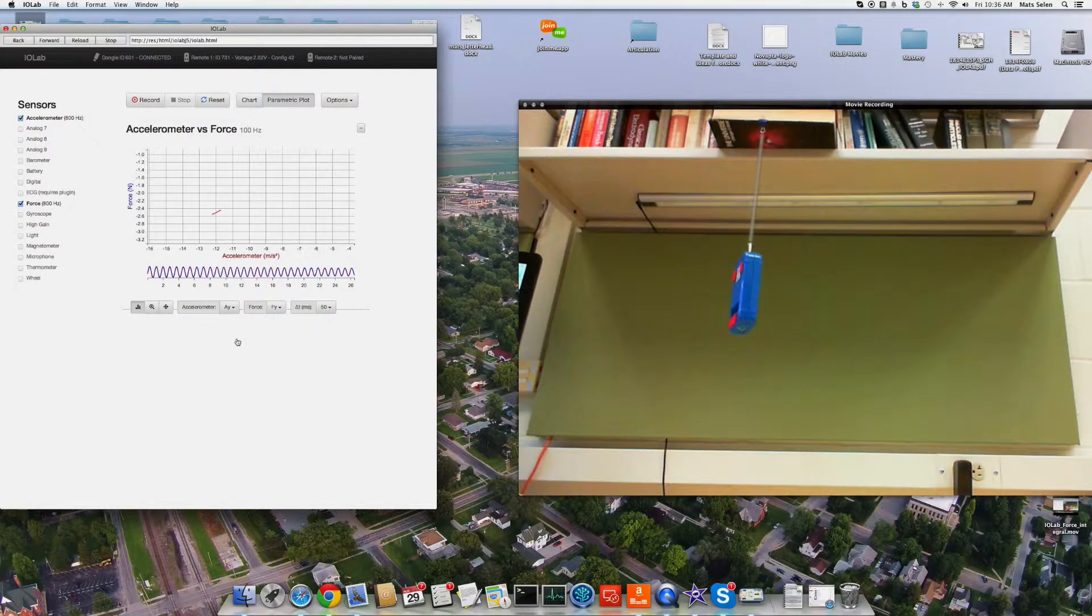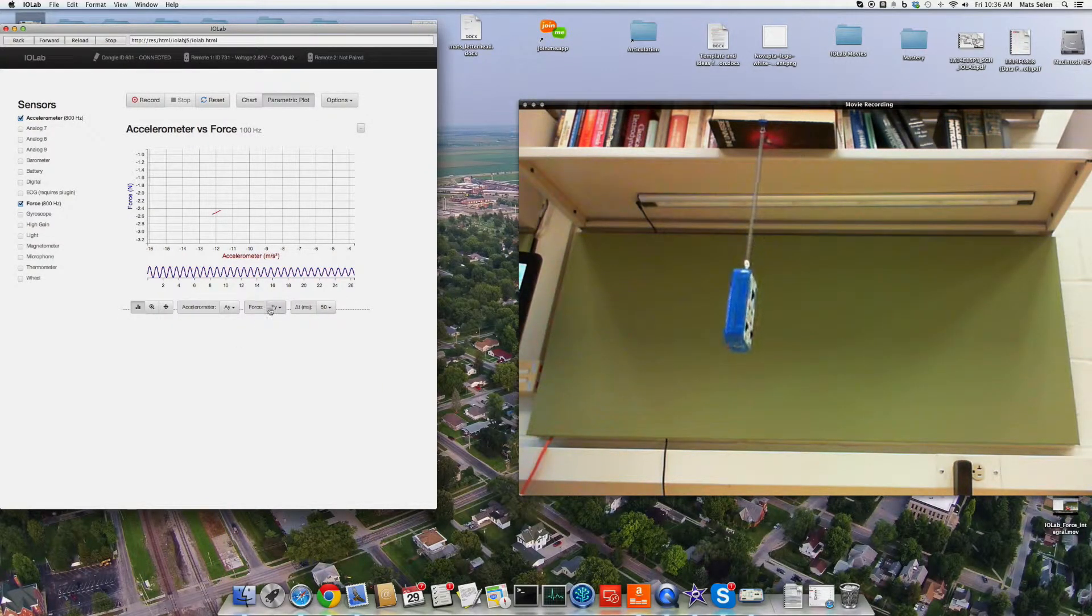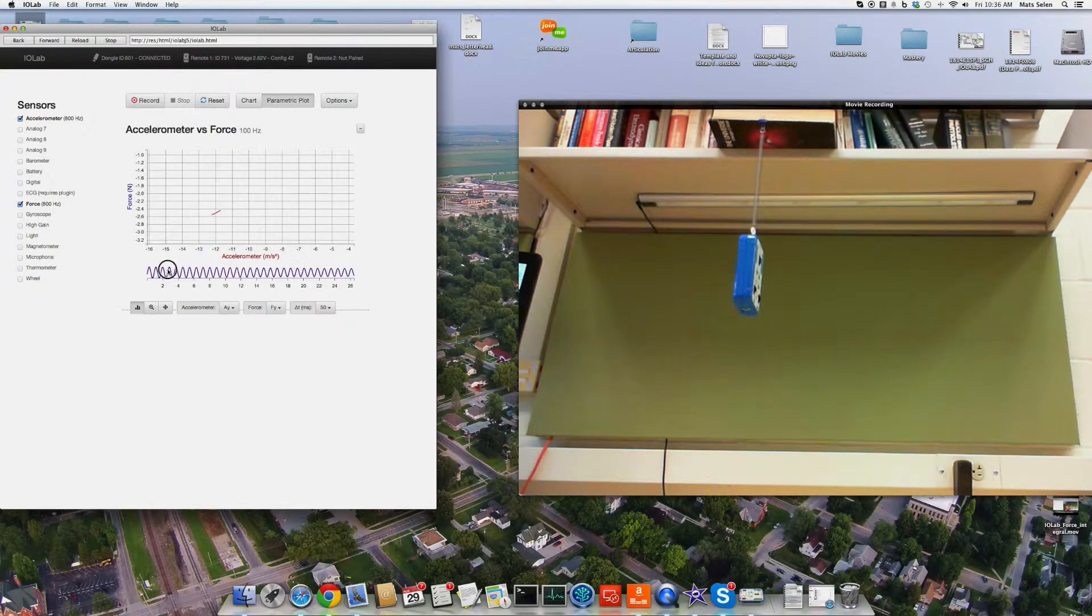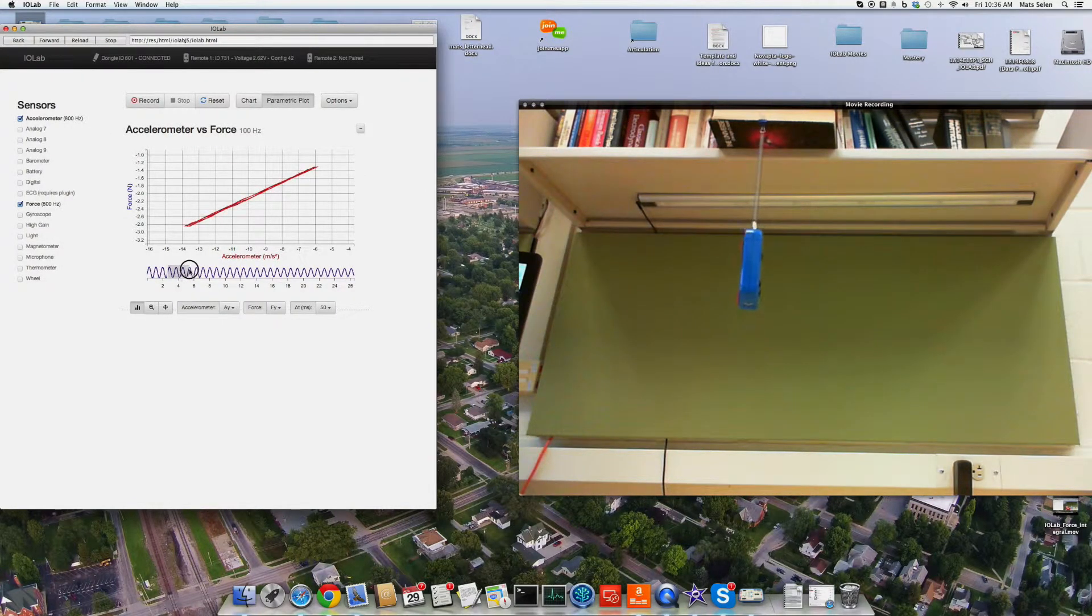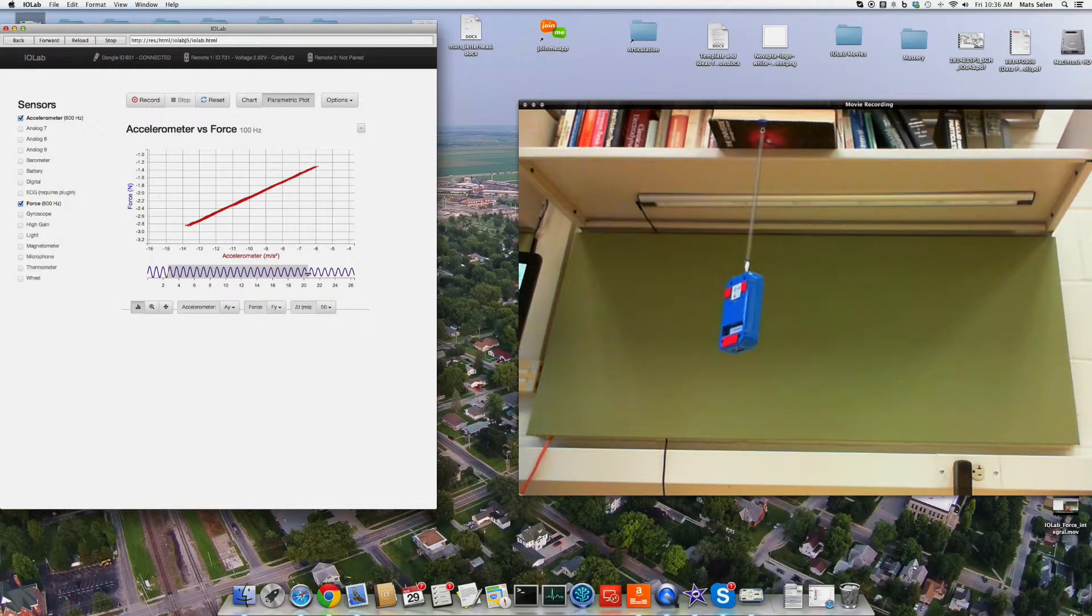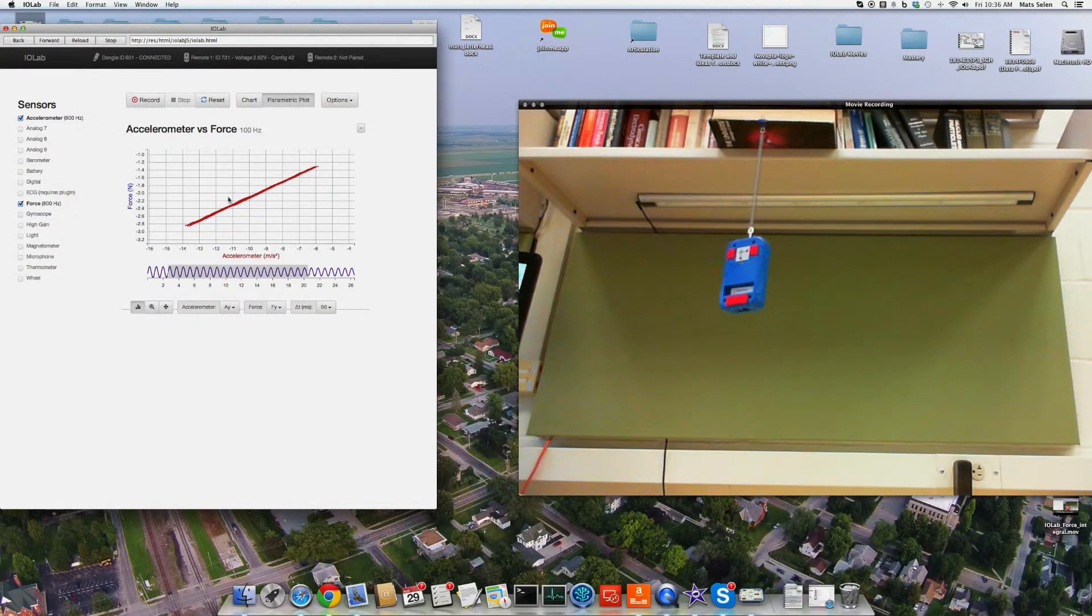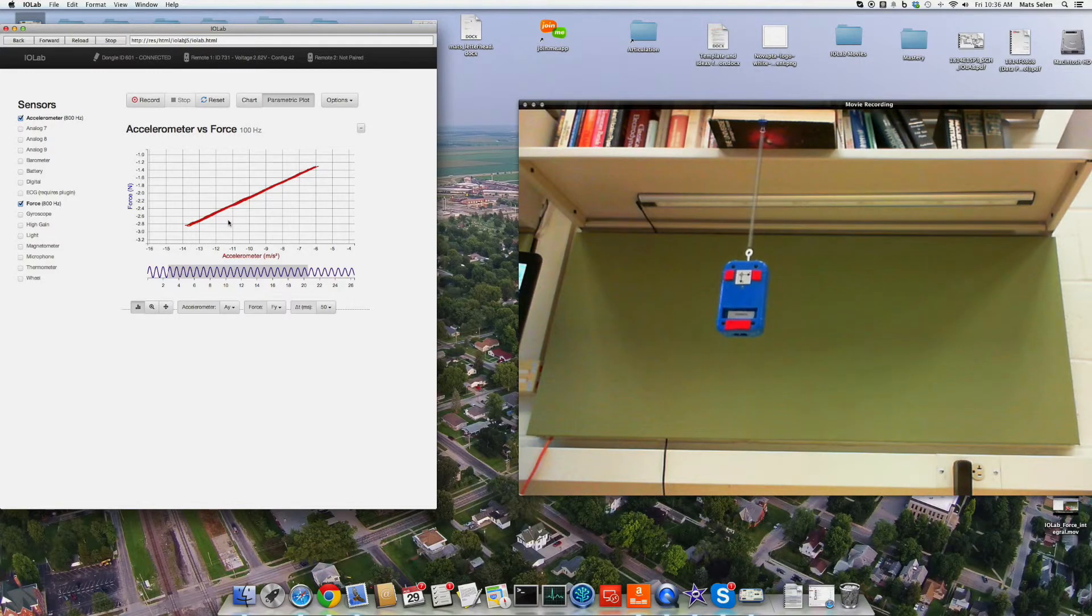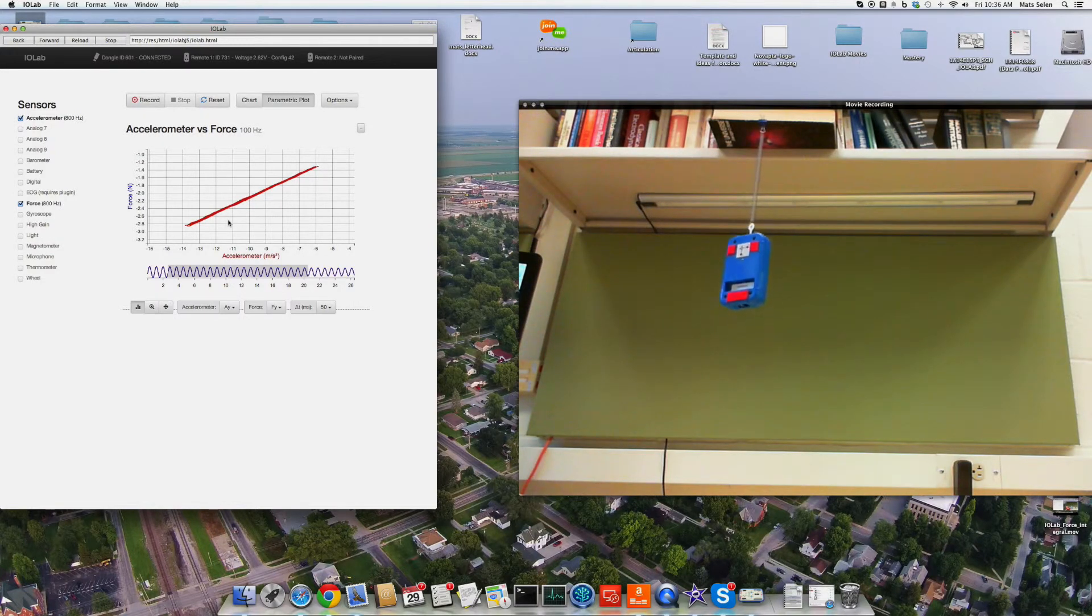So we're going to look at the acceleration in the y direction and the force in the y direction. And we're just going to look at that over a big region. And we see that the acceleration and the force are linearly related. So of course, the slope of this line is given by the mass of the device.